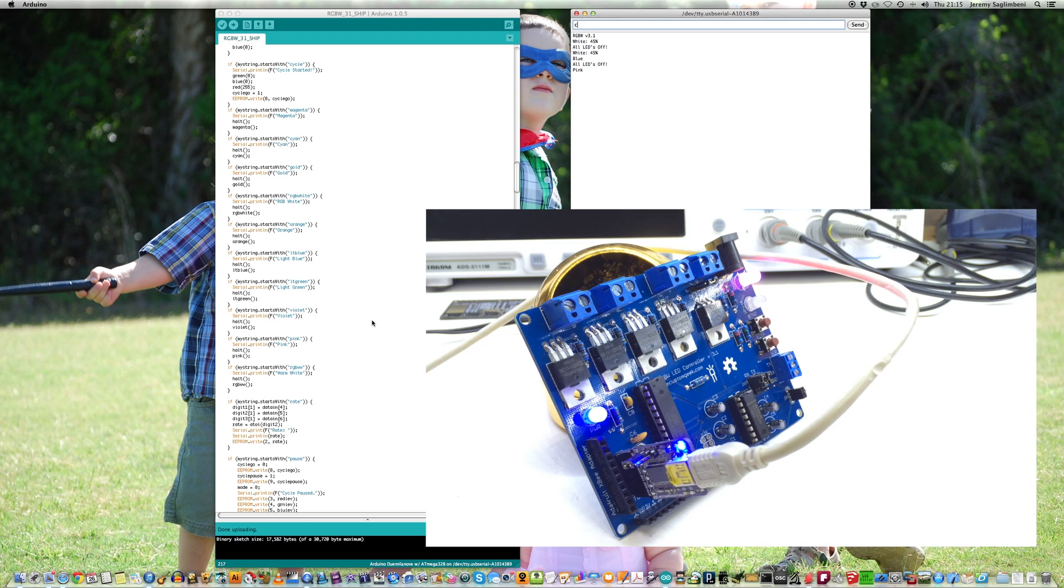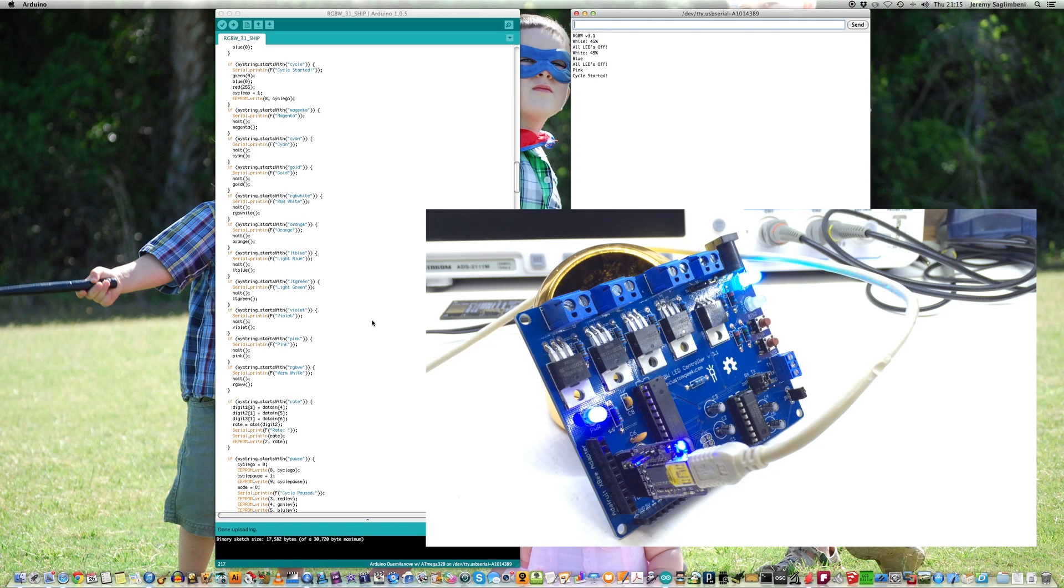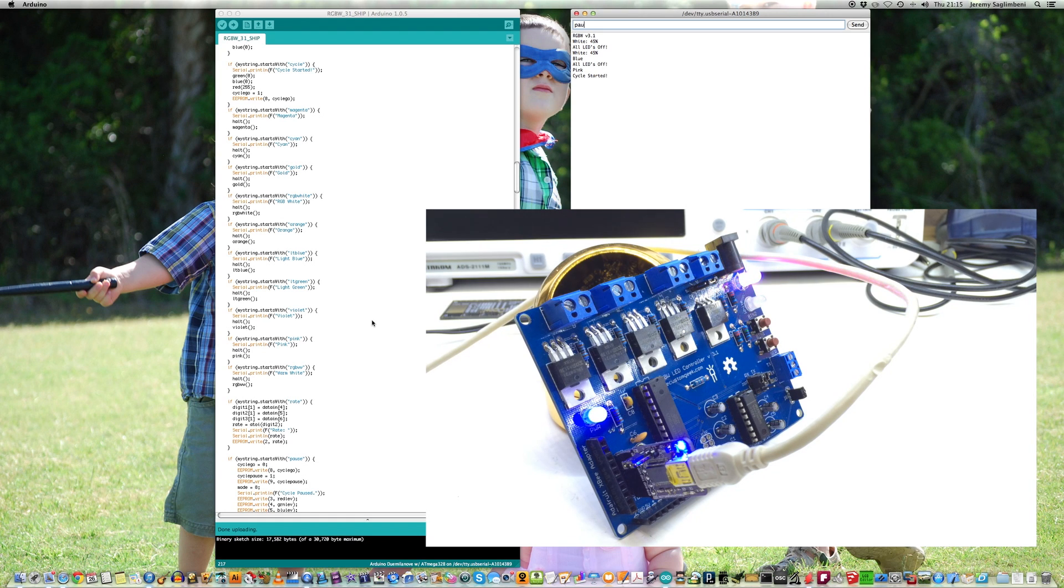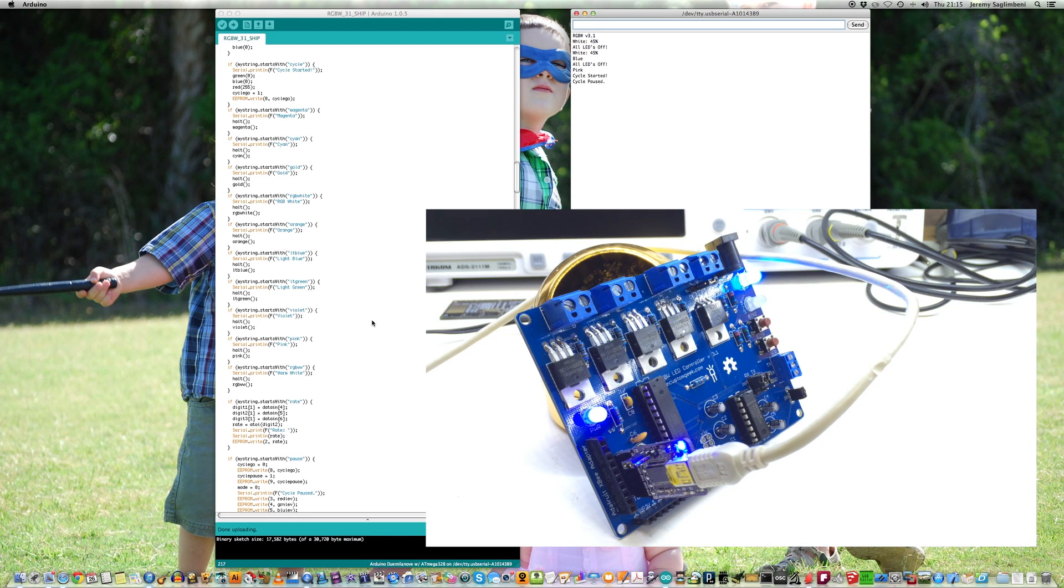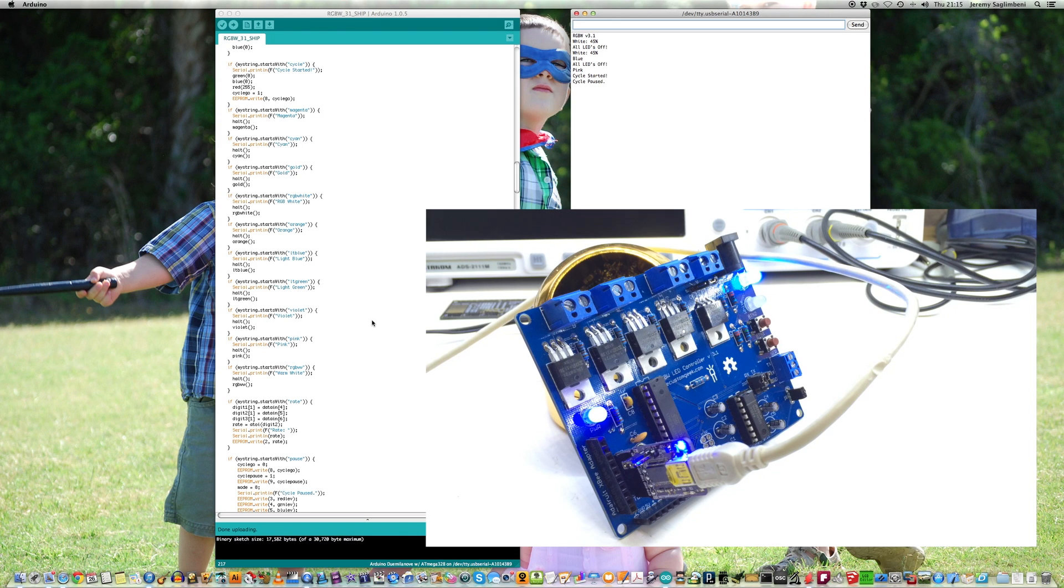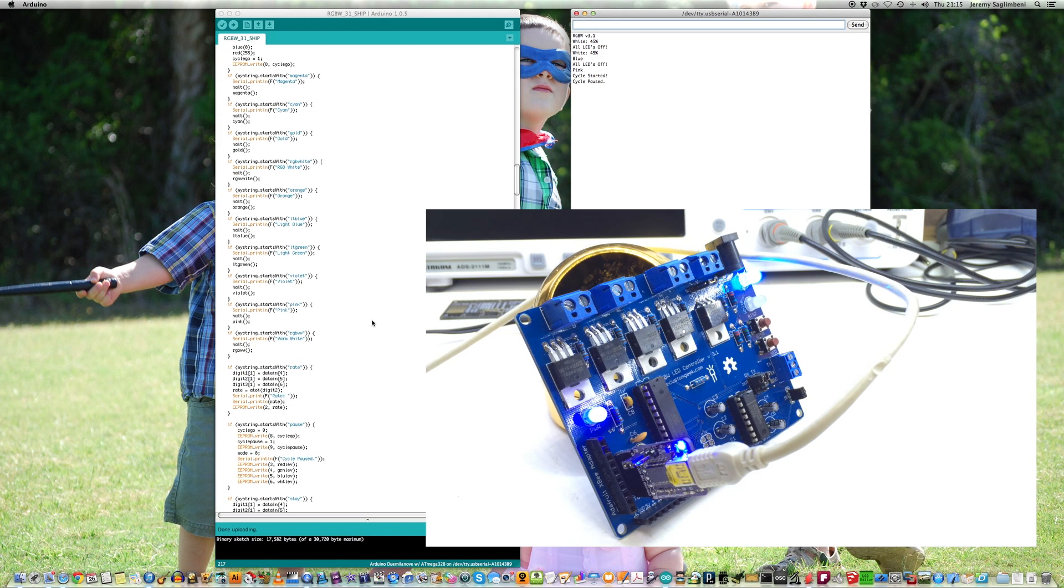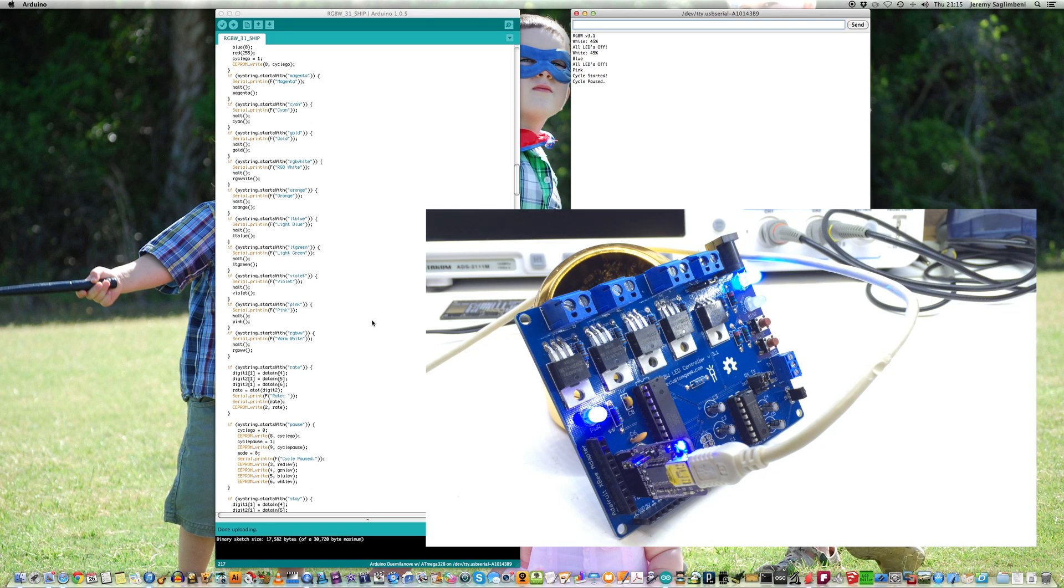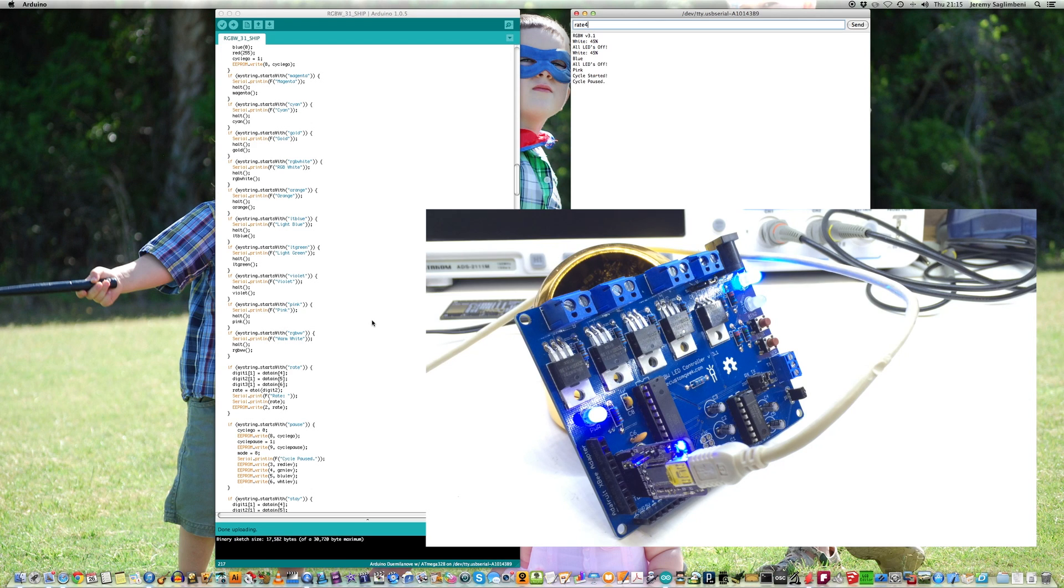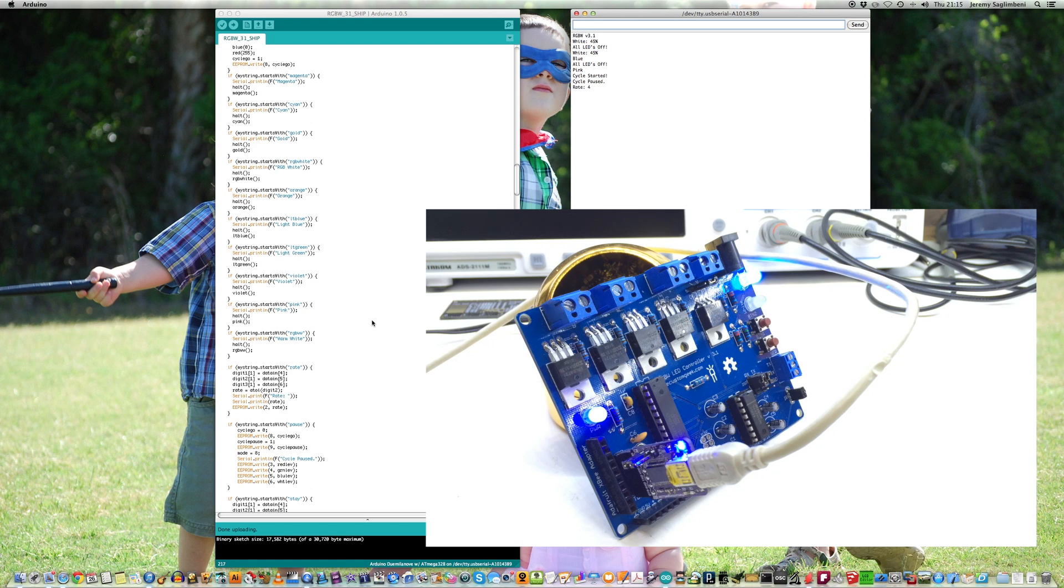There is a cycle command. If I go to cycle, it'll give me a cycle started, and it'll just basically color cycle that guy there. I can say, go ahead and pause. Sometimes, it'll wait a second or two until it catches the serial check, and then it'll say cycle pause. It'll pause on the cycle. I can control the speed of the cycle by saying rate. But if I say rate 4, what that'll do is that'll change the speed of the cycle and make it faster or slower.